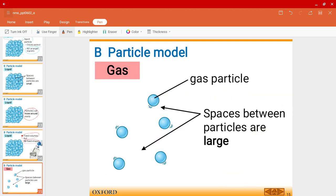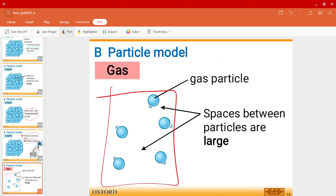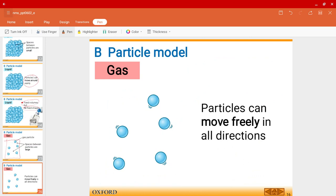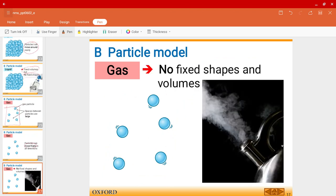For a gas particle, as we can see in the particle model, the spaces between particles are rather large, and the particles are able to move freely in all directions. That is why gases don't have a fixed shape, nor do they have a fixed volume.